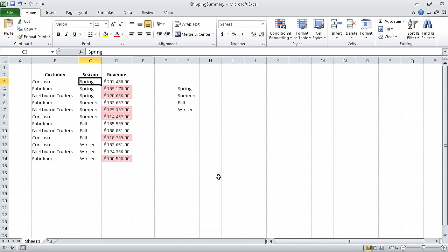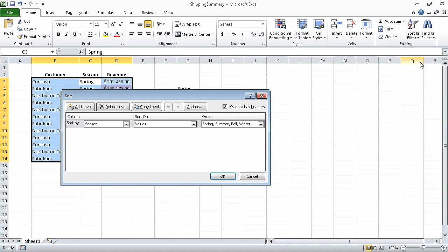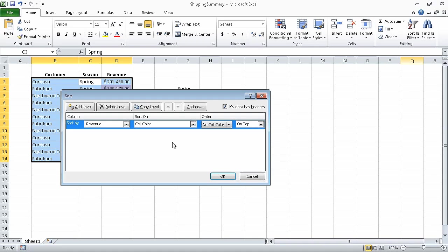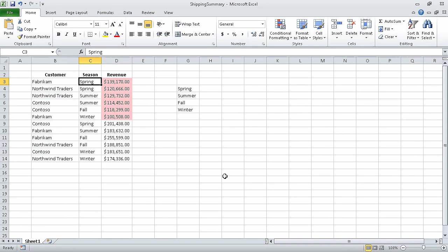With cell C3 still selected, on the Home tab, in the Editing group, click Sort and Filter and click Custom Sort. In the Sort By row, in the Column list, click Revenue. And then in the Sort On list, click Cell Color. In the new list control that appears in the Sort By row, click On Bottom to have Excel place the revenue cells that have no cell color on the bottom. Click OK, and Excel sorts the data list with the cells that have a color at the top of the list.